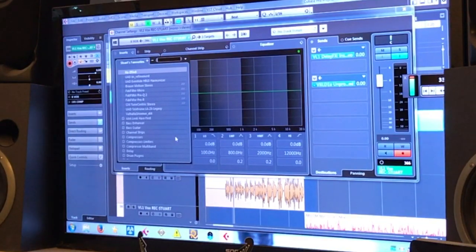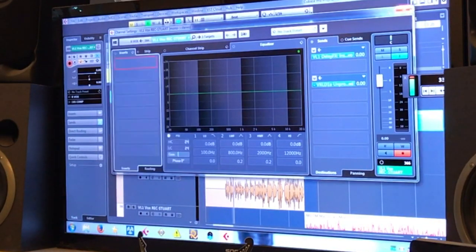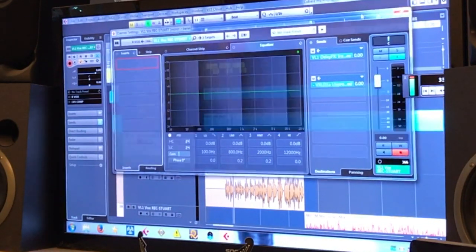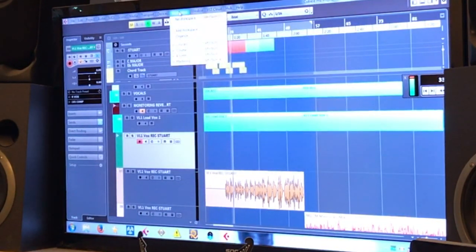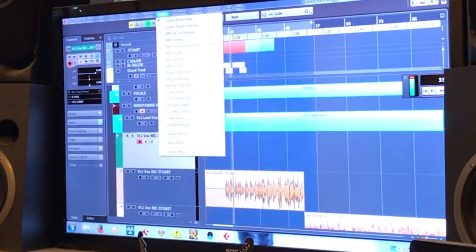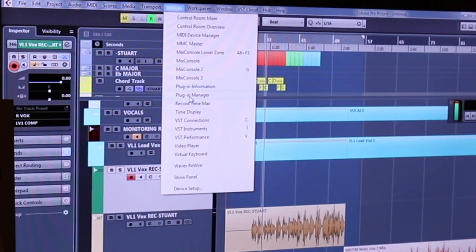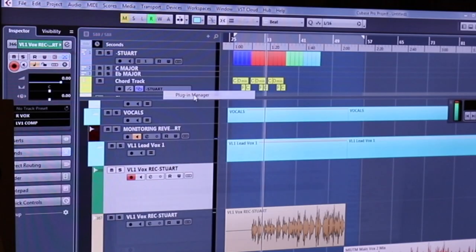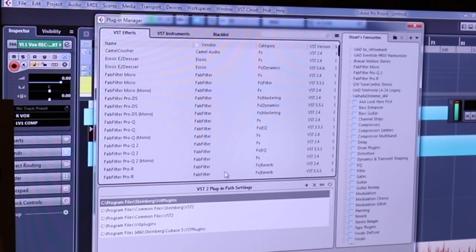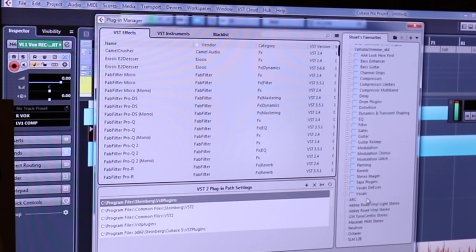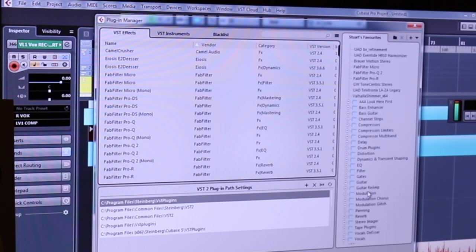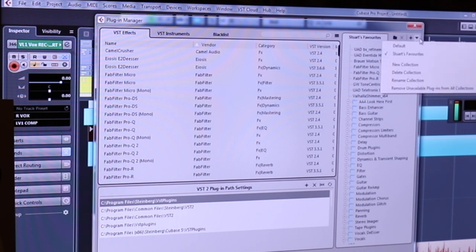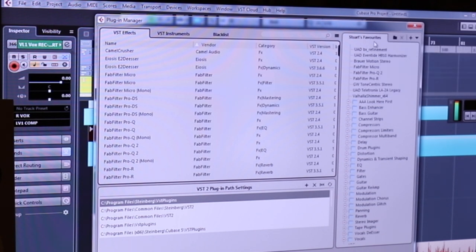And people don't use it that often, but there's something in here called the plugin manager. And you can set up your own list of favorites. There's your default category, and then there's a list that you can create.